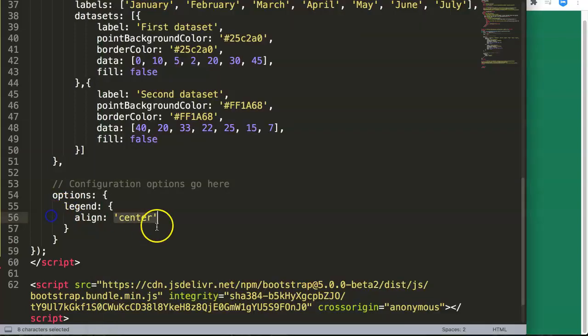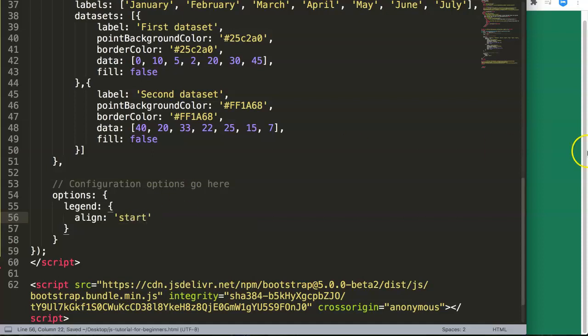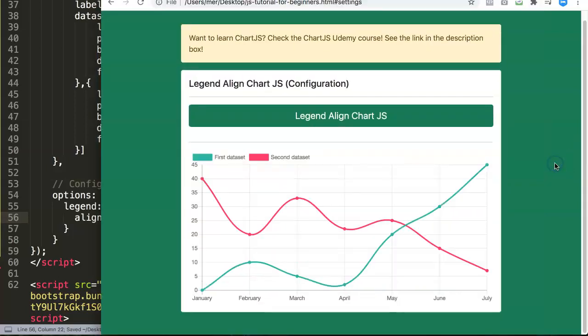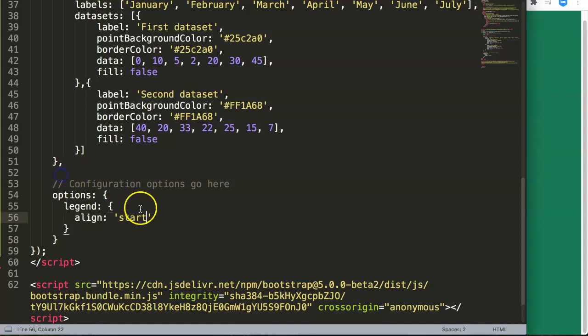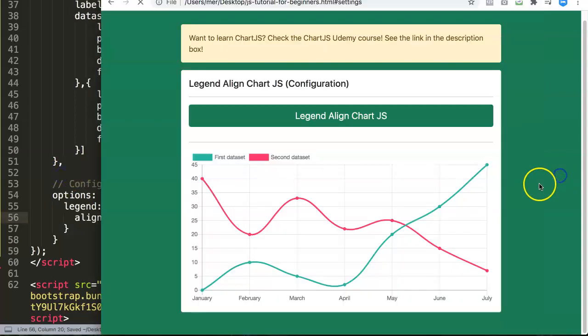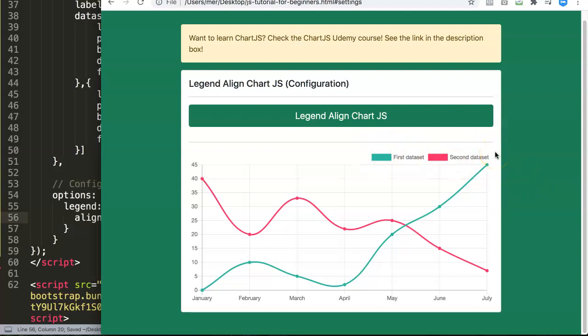Save this, refresh here, and now as you can see nothing happens—it's still in the same position. What happens if we change this to, for example, start? We do that, you can see now the legend is starting at the very beginning of the row. And if you want to reposition it to the end or align it to the end, you can see now it's aligned at the very end of the row.